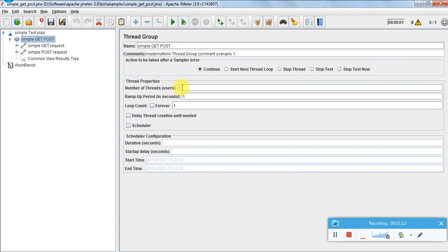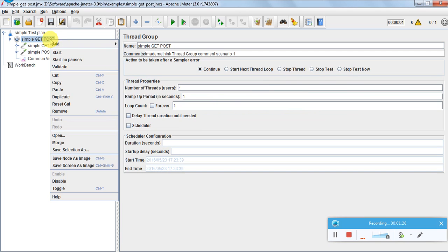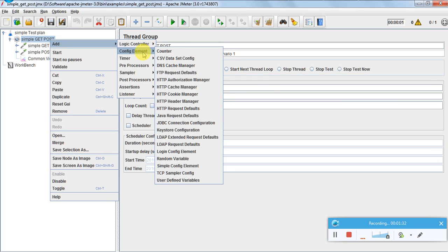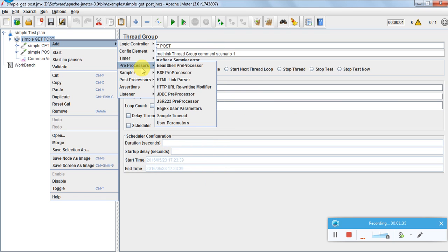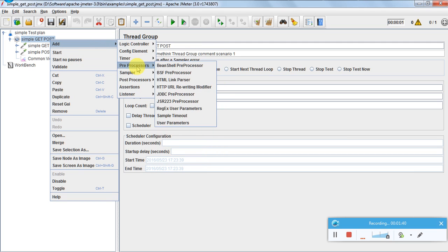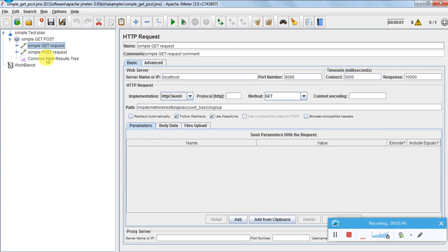Since we are doing functional testing for REST APIs, I have set everything to one — I am not doing performance testing. Then I need to create an HTTP request. To do it, right-click, select Add, then Sampler, then HTTP Request. Let us see what options we have inside the HTTP request.